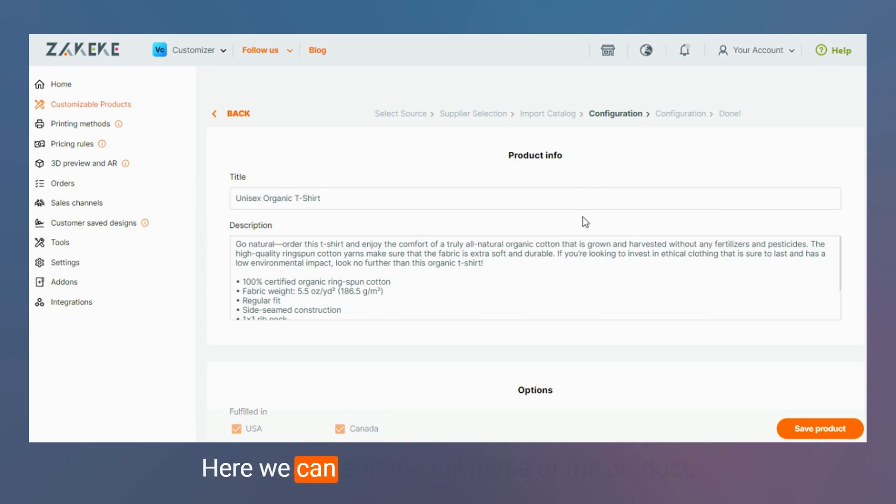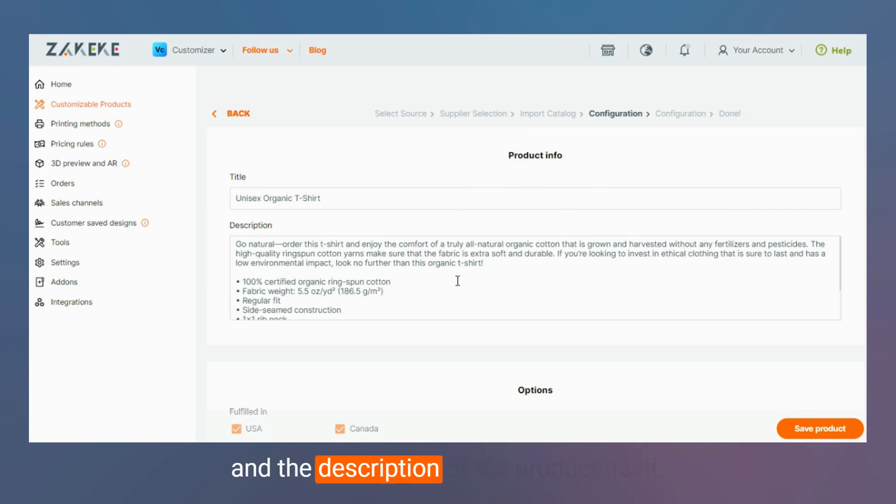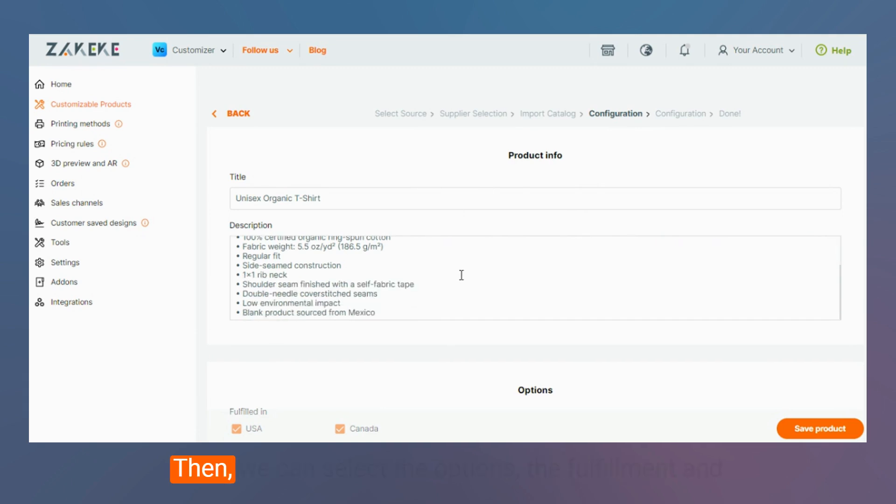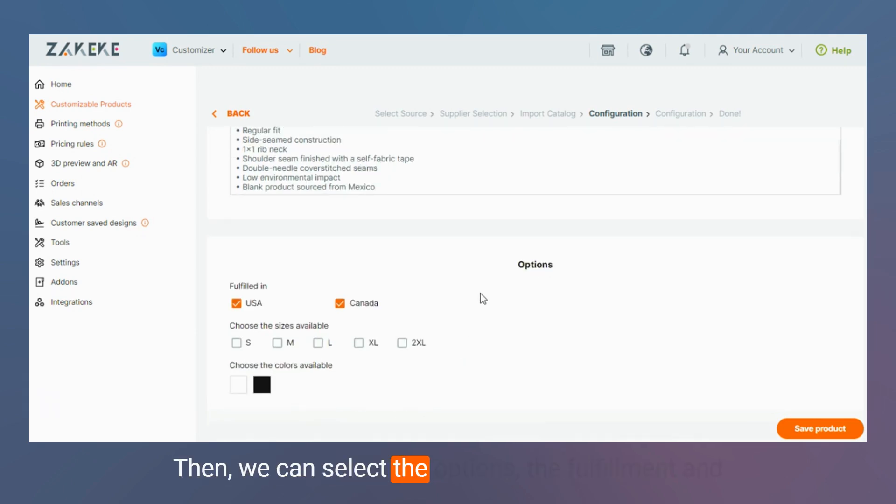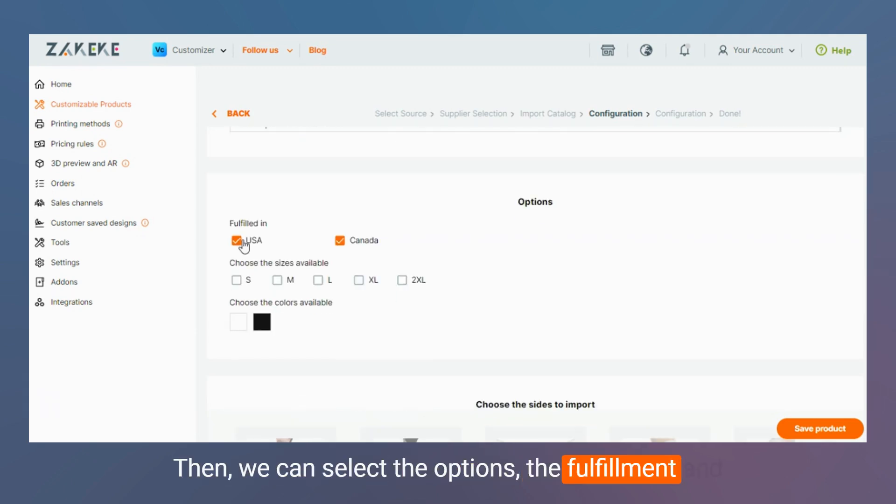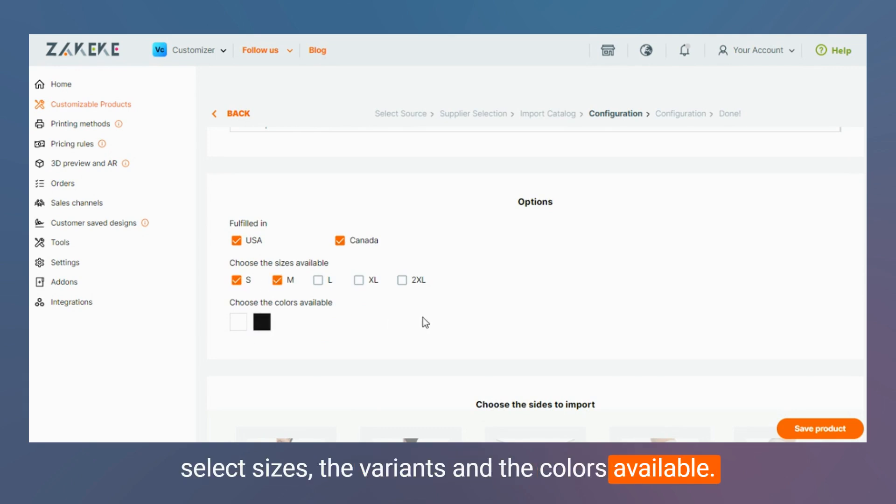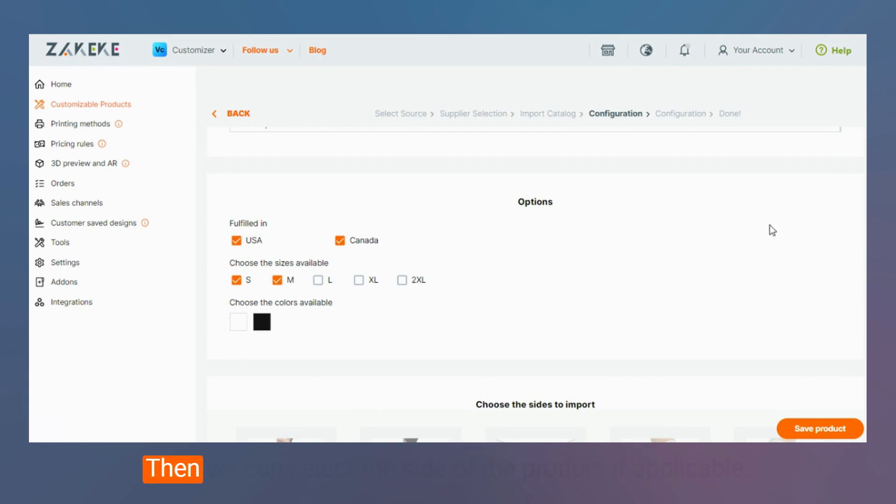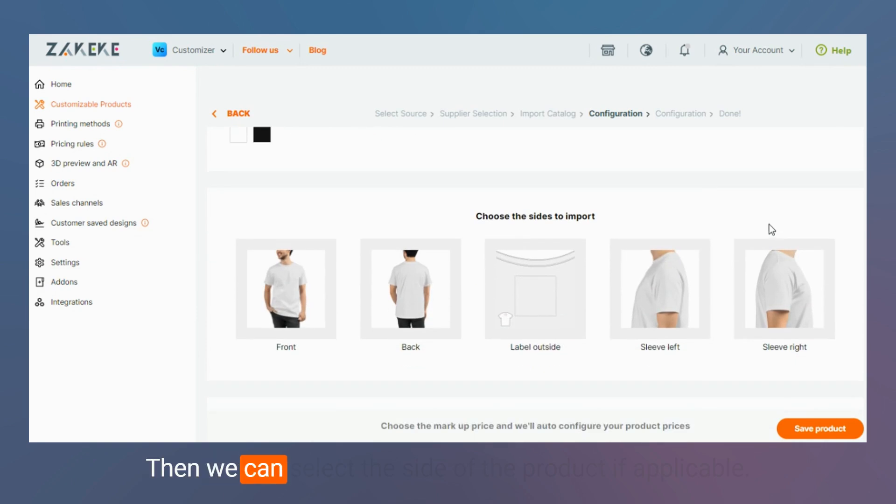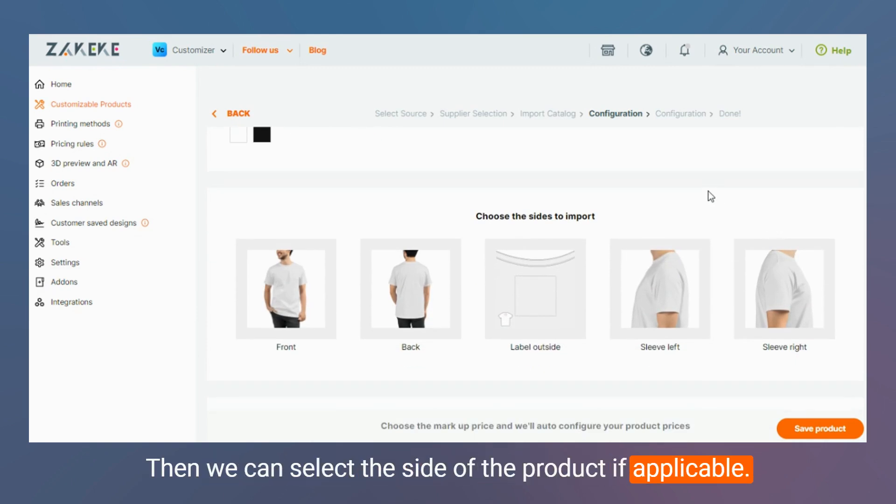Here we can add the default name of the product and the description of the product itself. Then we can select the options, the fulfillment and selected sizes variants, and the colors available. Then we can select the size of the product if applicable.